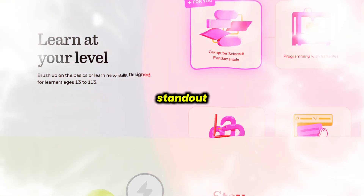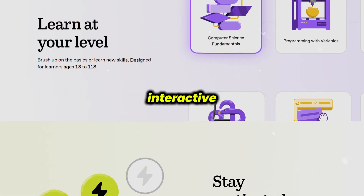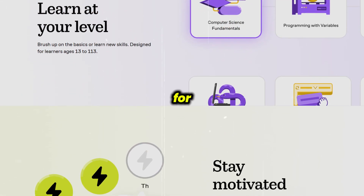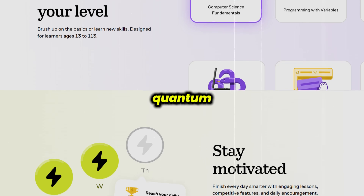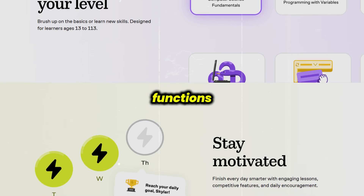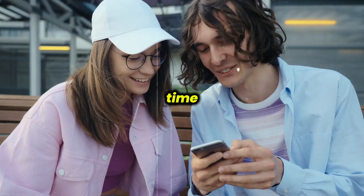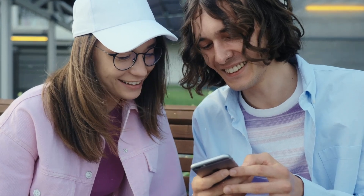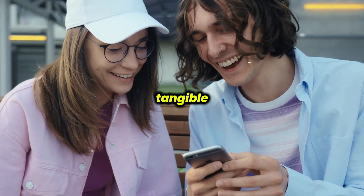One of Brilliant's standout features is its stunning interactive visuals and animations. For example, instead of reading about quantum wave functions, you can manipulate variables in real time to see how outcomes change, turning abstract ideas into tangible experiences.